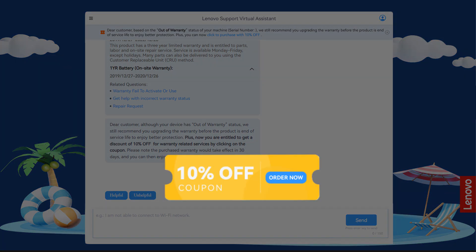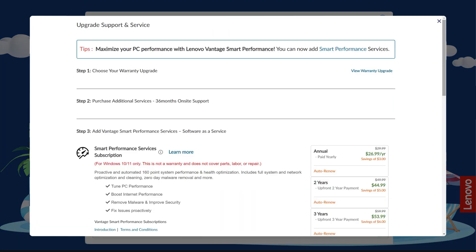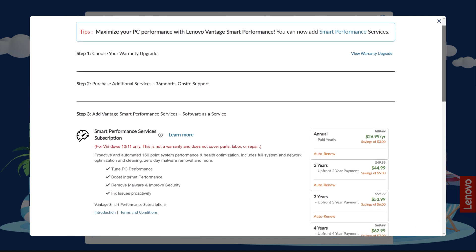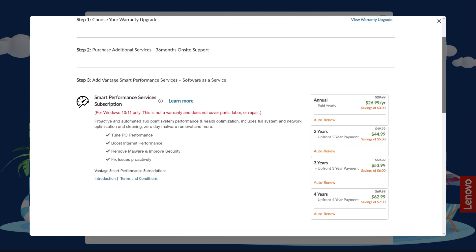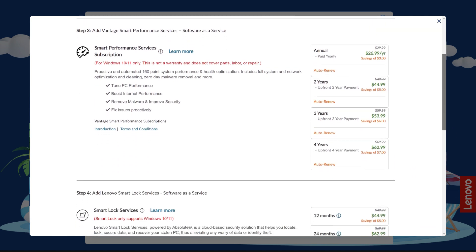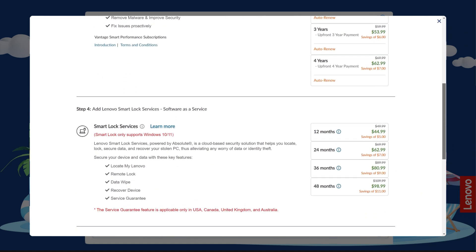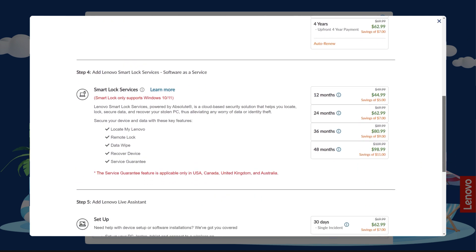You can click on the coupon anywhere on the page to start your purchase with the discount applied automatically. After clicking on one of the coupons, you will see a pop-up window with available warranty options.